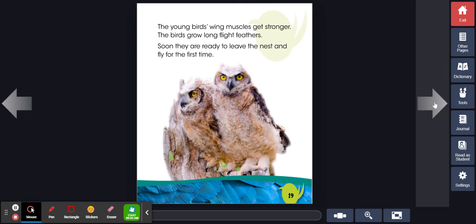The young bird's wing muscles get stronger. The birds grow long flight feathers. Soon they are ready to leave the nest and fly for the first time.